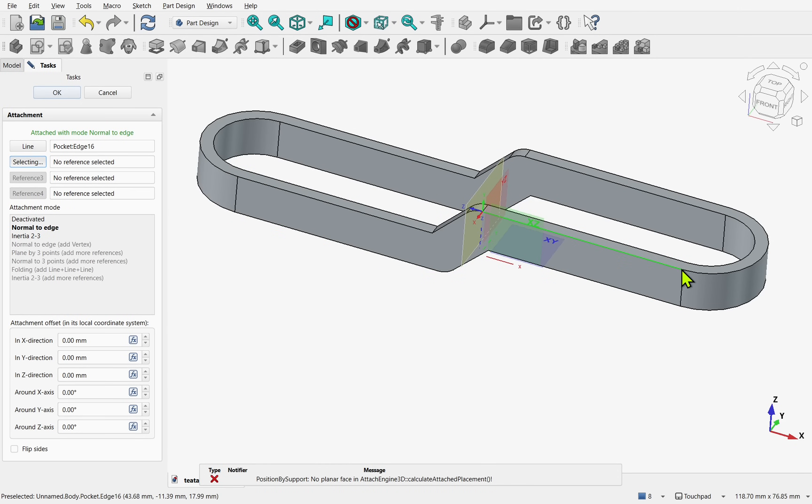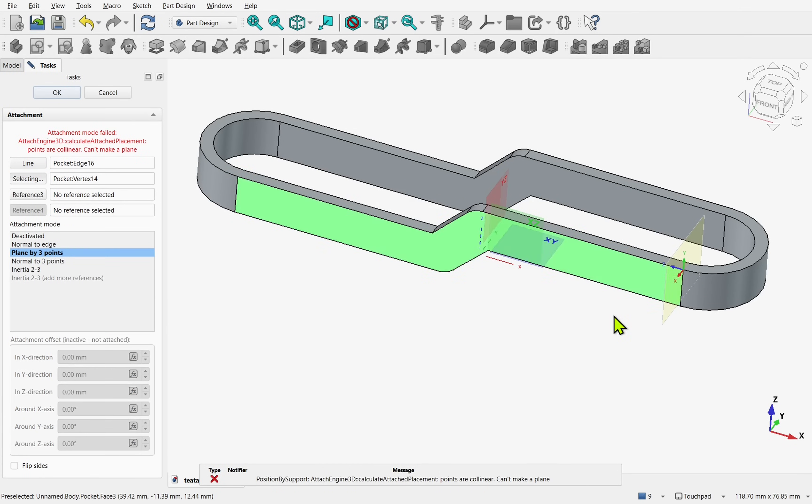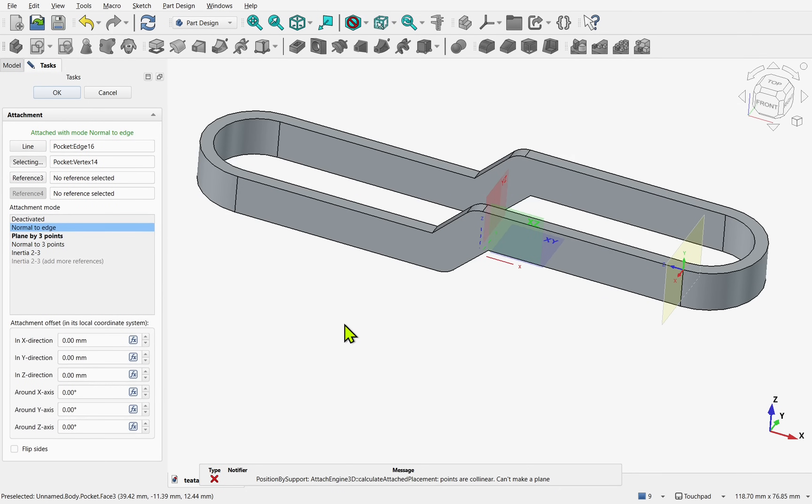So it's saying selecting, I'm going to pick this vertex, and we'll come down and select normal to edge and flip sides if we need to.